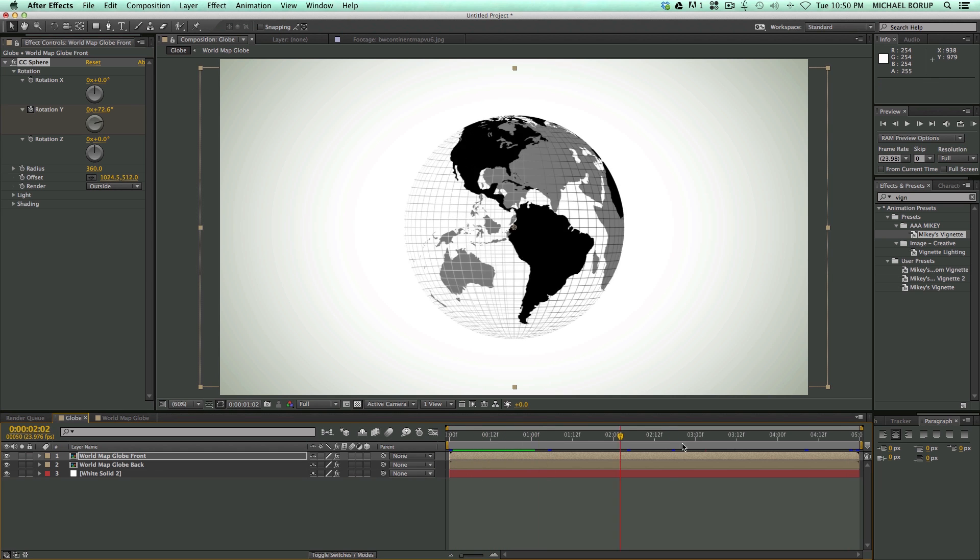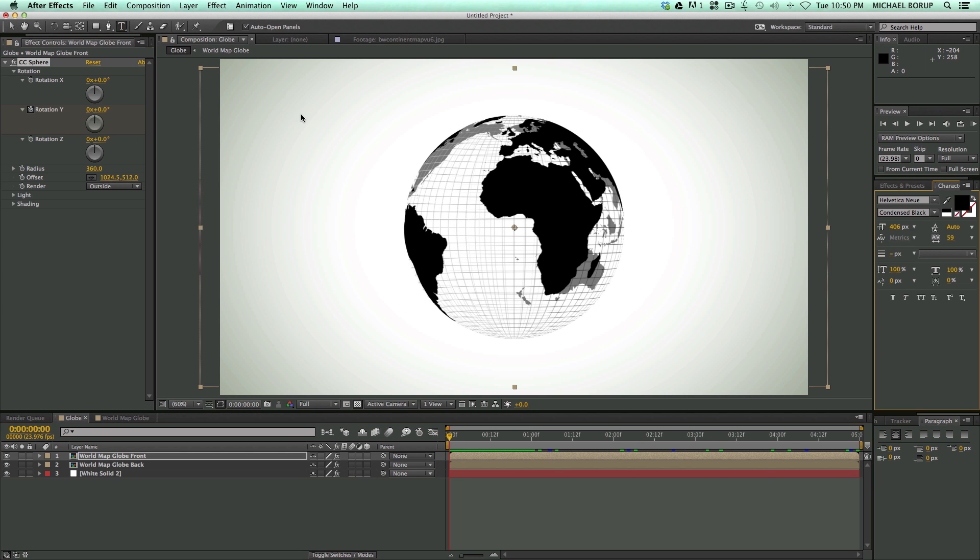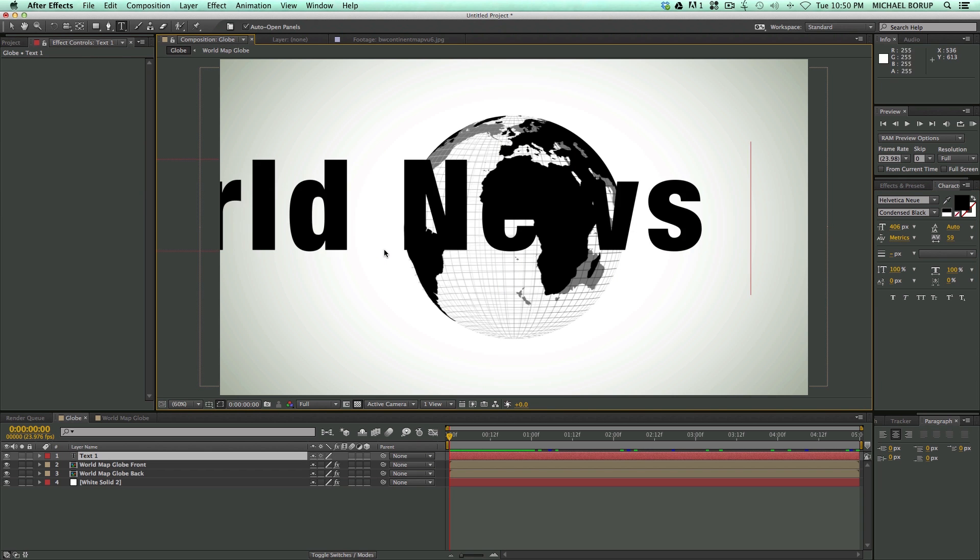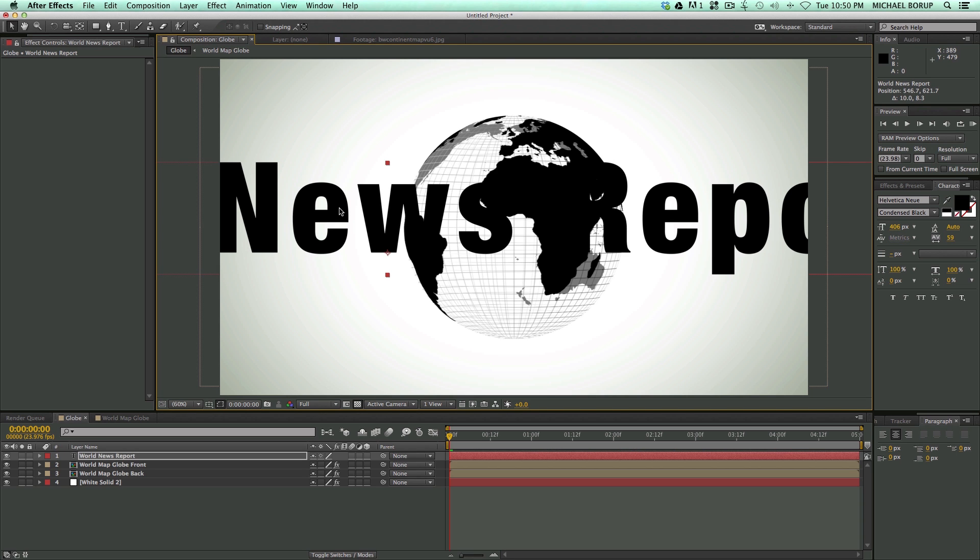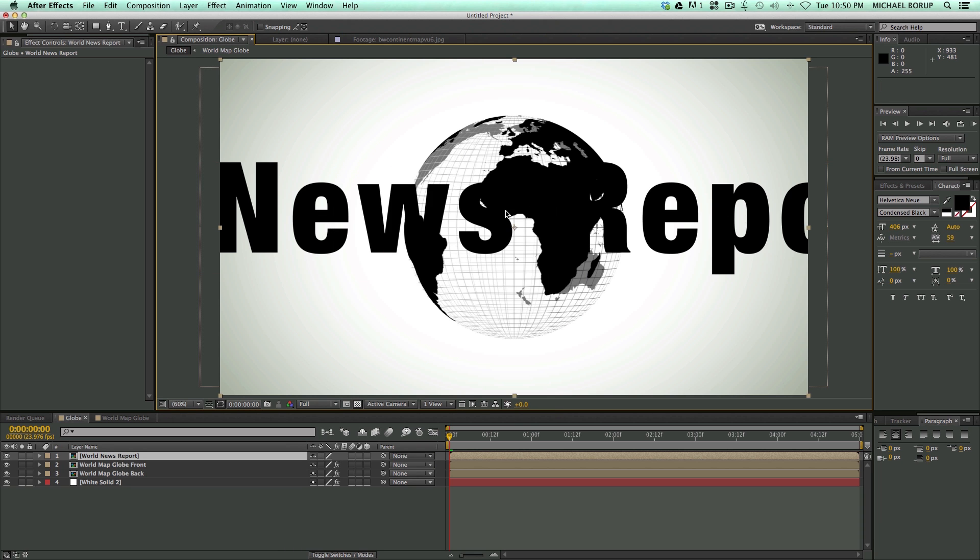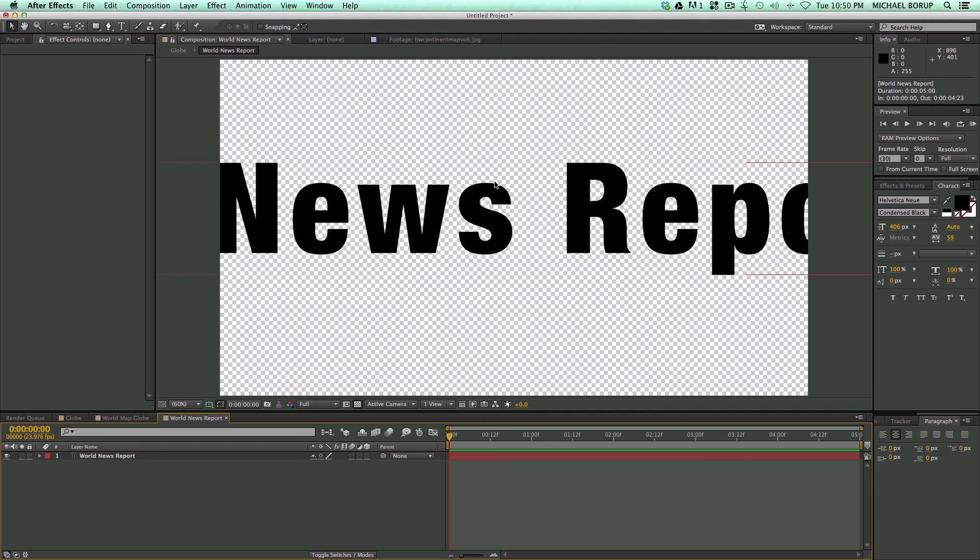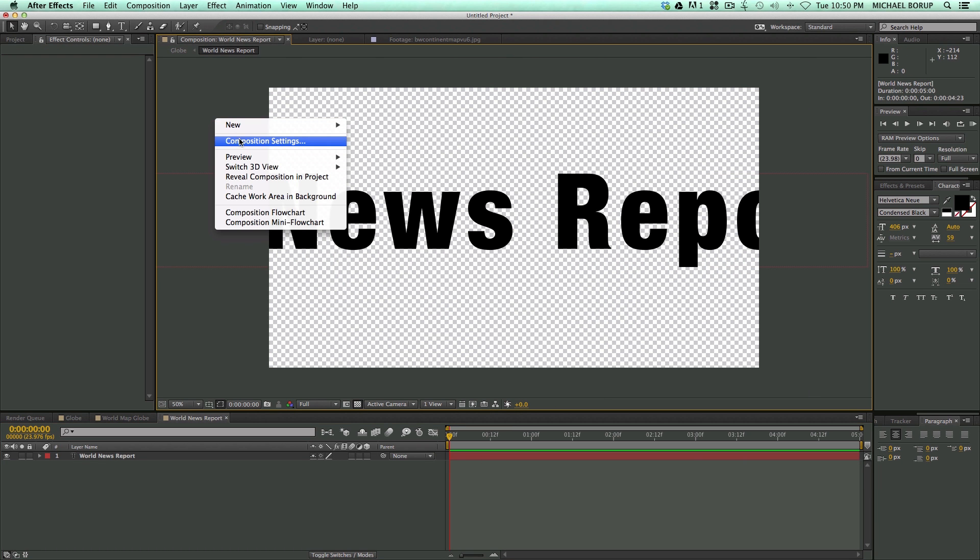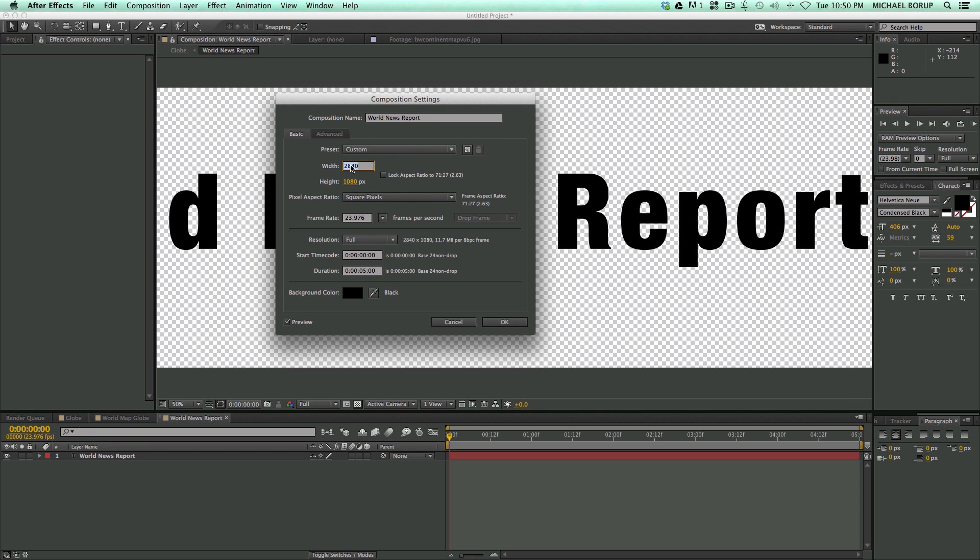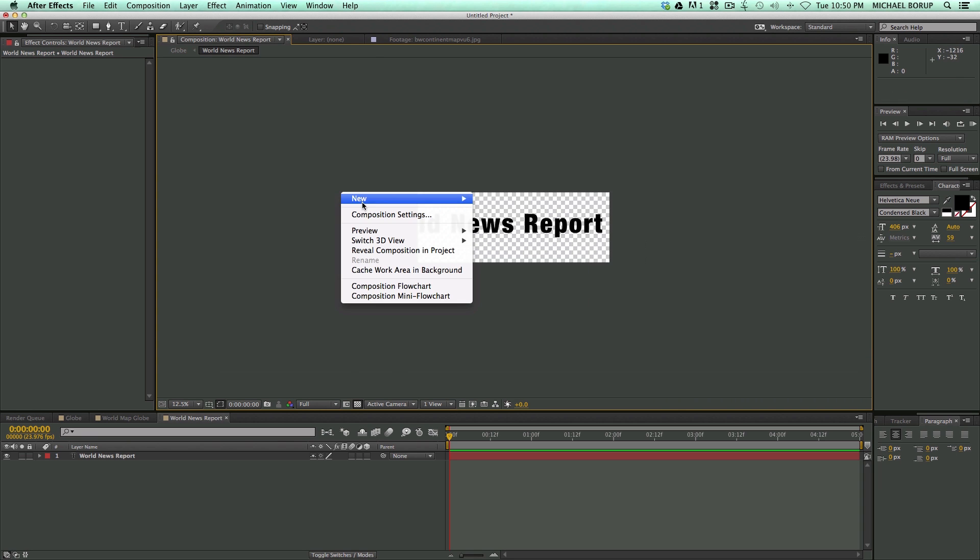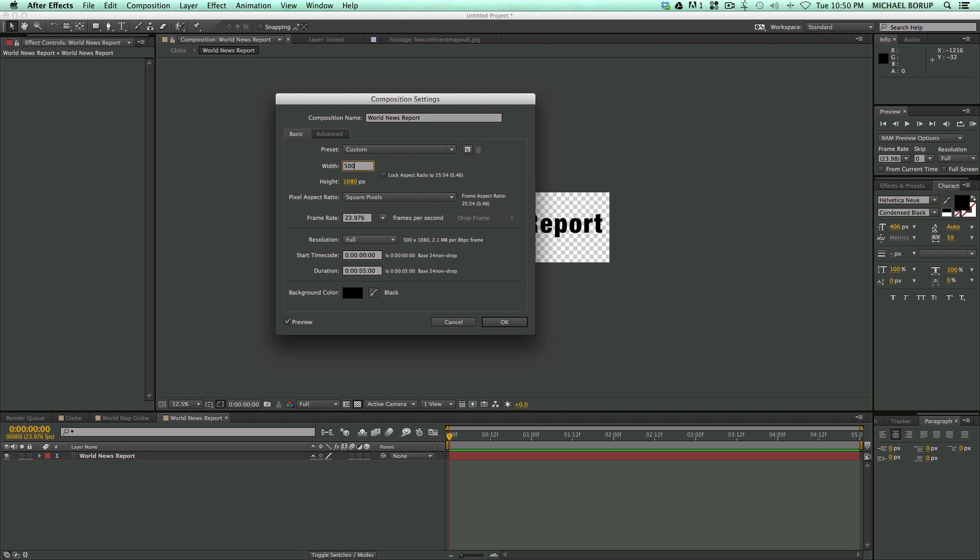Now for the second part in the example where I had the world news spinning around, let me show you how to do that. So let's grab our text tool. World news report. And let's pre-compose this, so Command-Shift-C or Control-Shift-C, and let's give it a name, world news report. Let's go into that composition, and let's change the settings so it's really wide. Let's go 3,000. Not quite wide enough. Let's go 5,000.